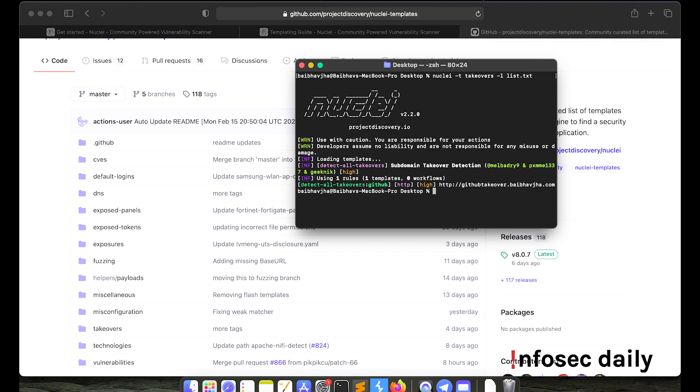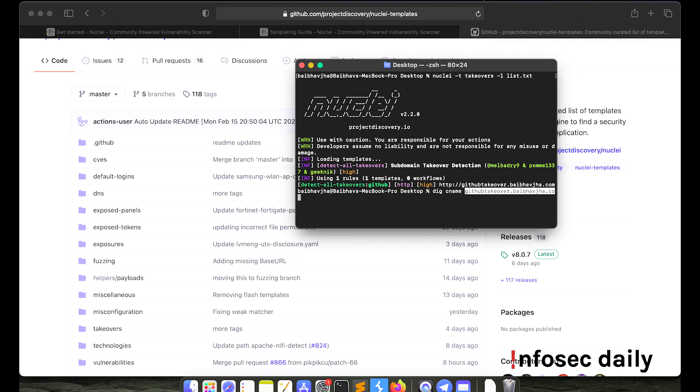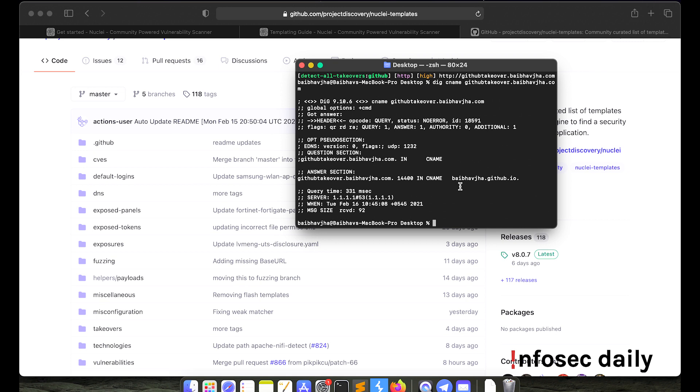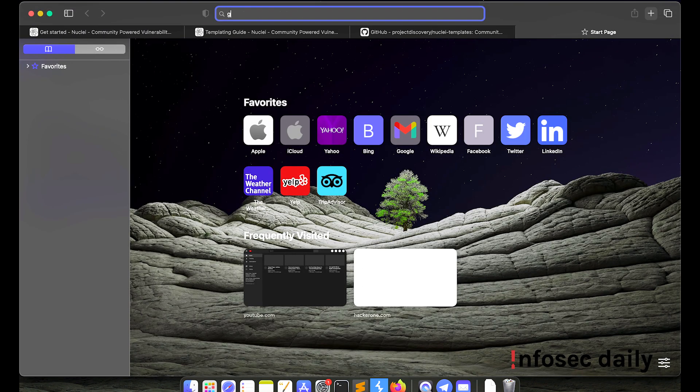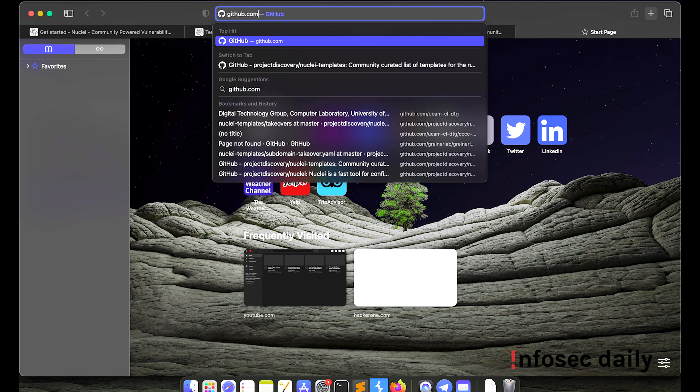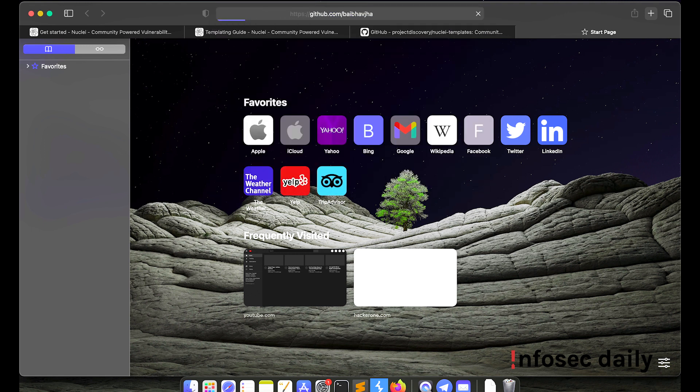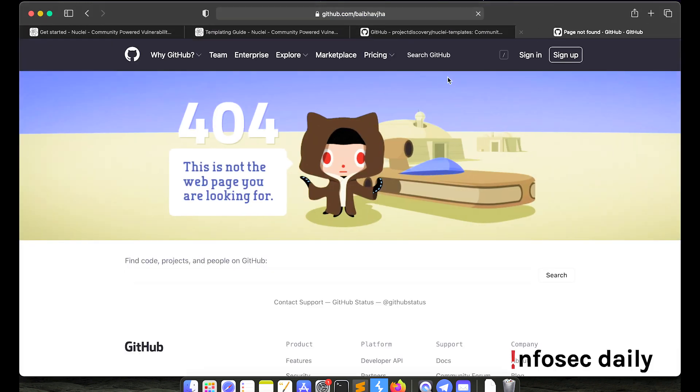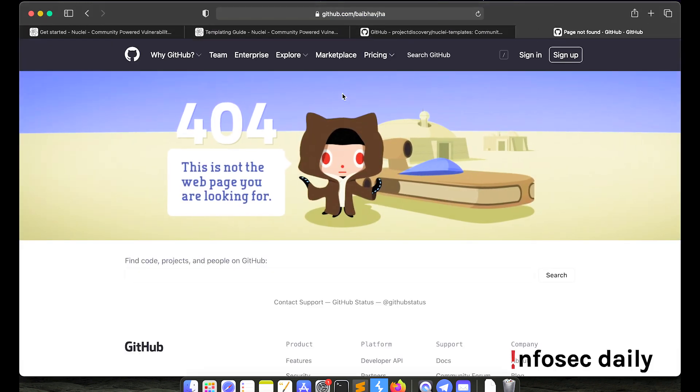Okay, so it has detected a subdomain takeover by github here at githubtakeover.bababjha.com. So let us confirm it. So dig cname. Let's see where it is pointing. So it's pointing to bababjha.github.io. So let's see if bababjha username is available on github. Okay, so it is not available. So anyone can take that username and take over the subdomain.